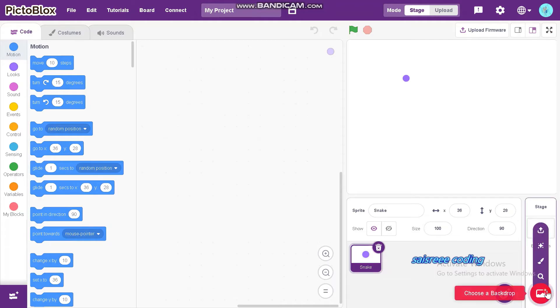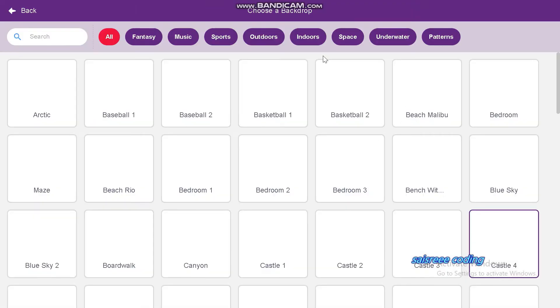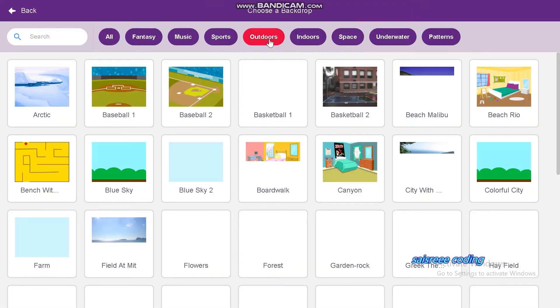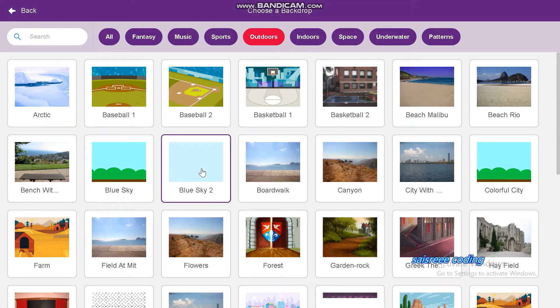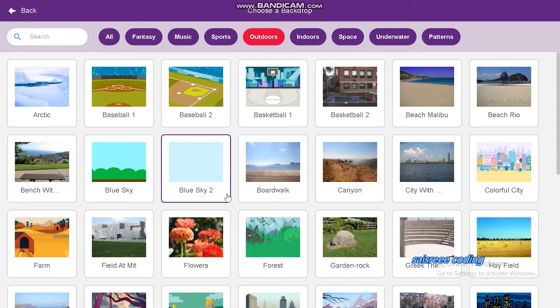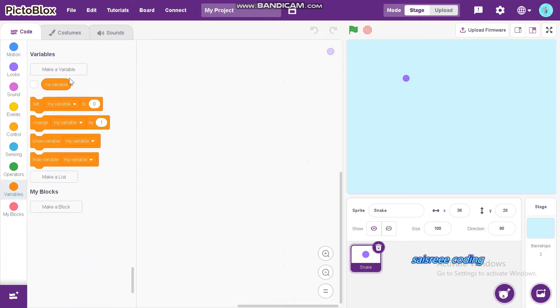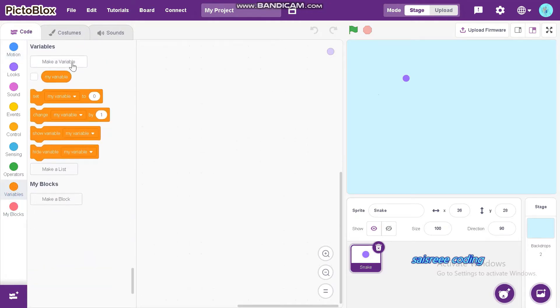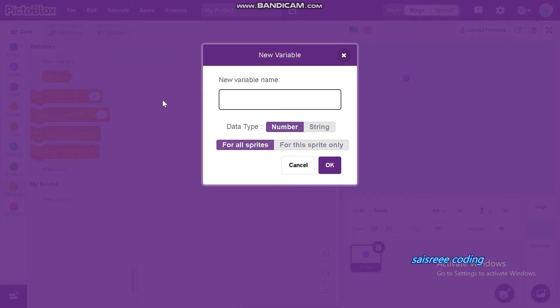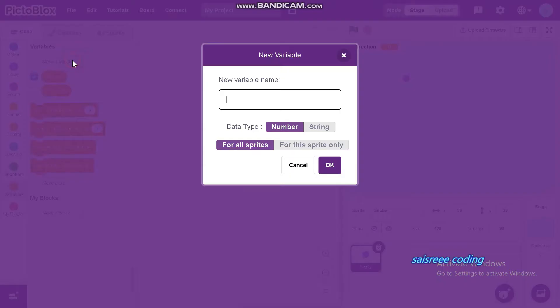Now, I will choose backdrop. I am going to choose blue sky 2 as backdrop. If you want, you can choose some other one as backdrop. Now, we can make variables. First variable is direction and second one is length.